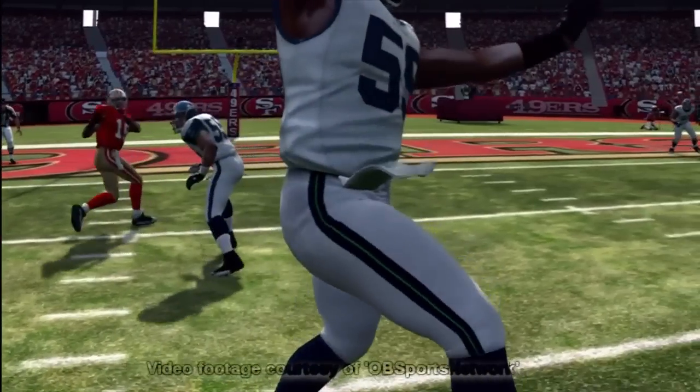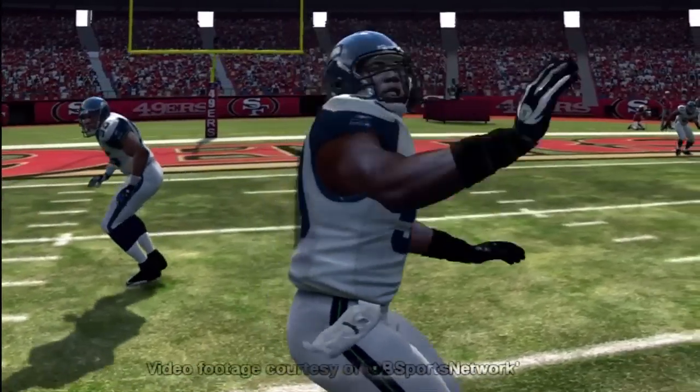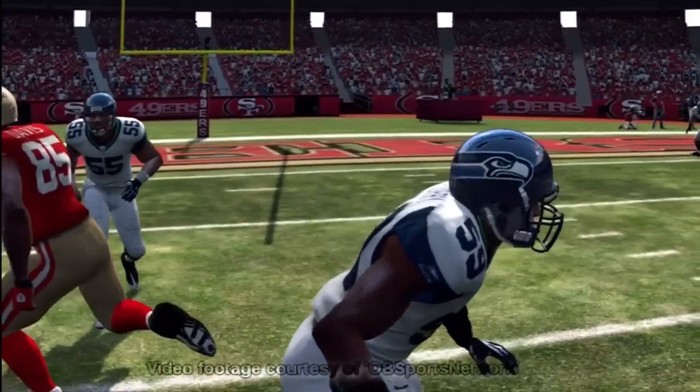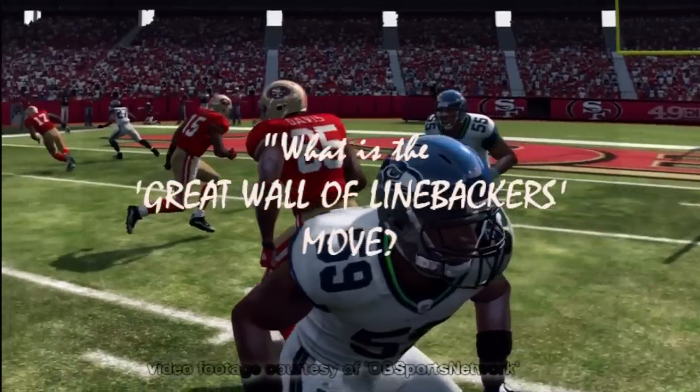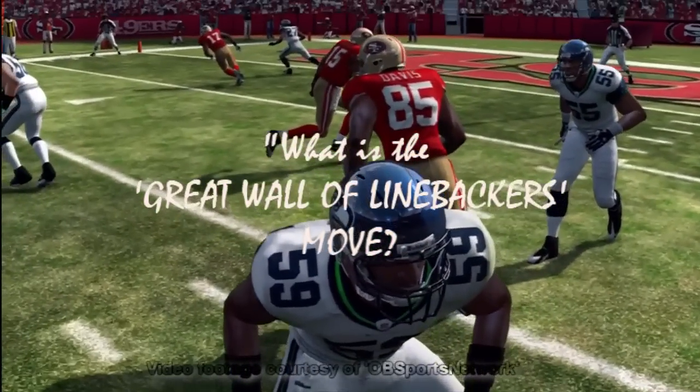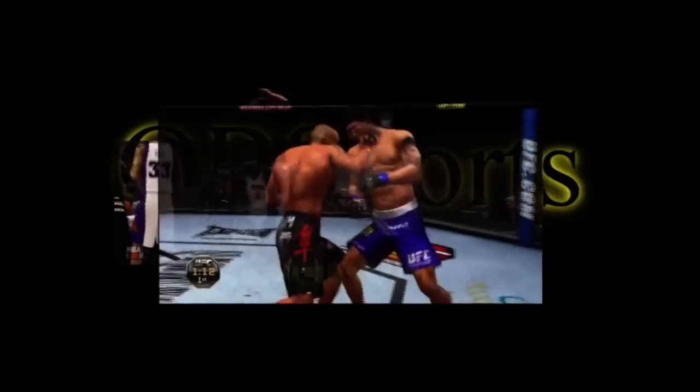So B5, do you know the name of this infamous Madden move? Yes Cam, what is the great wall of linebackers move?